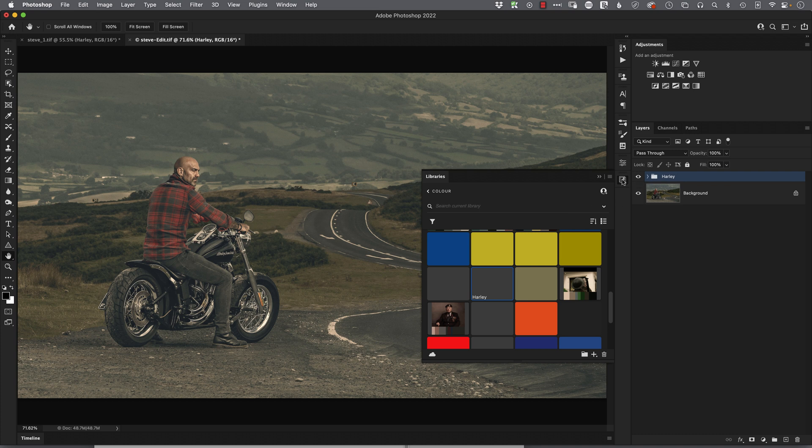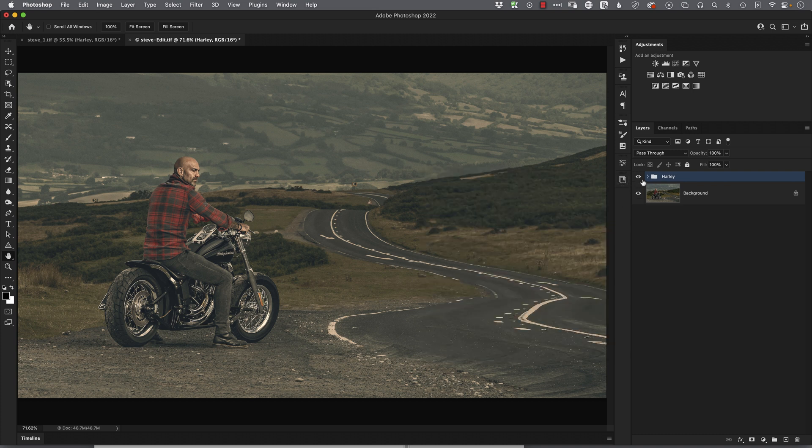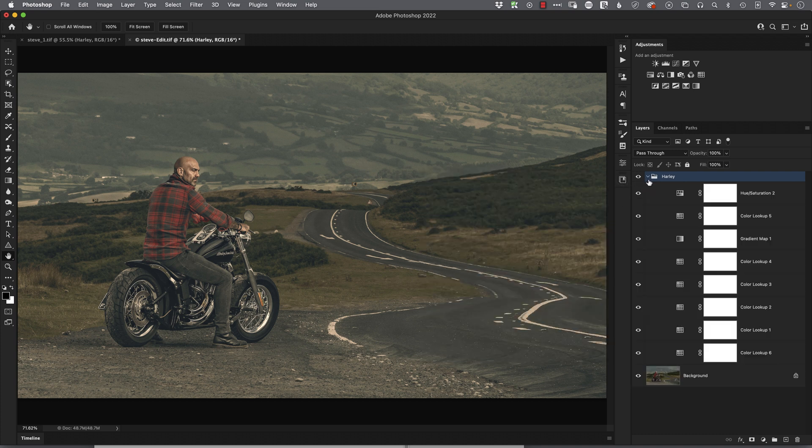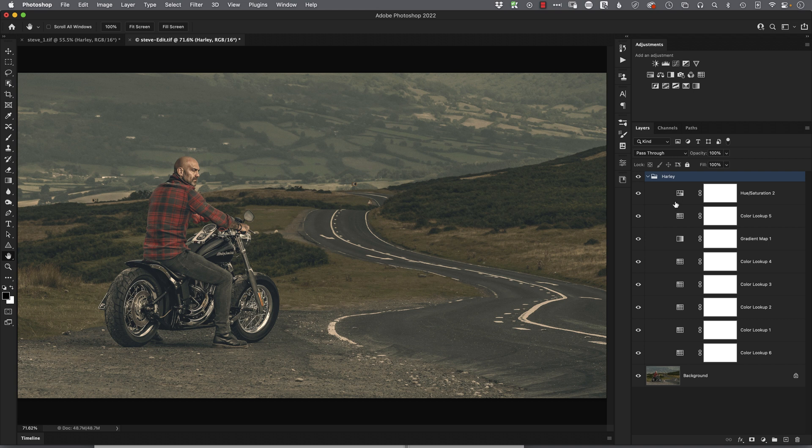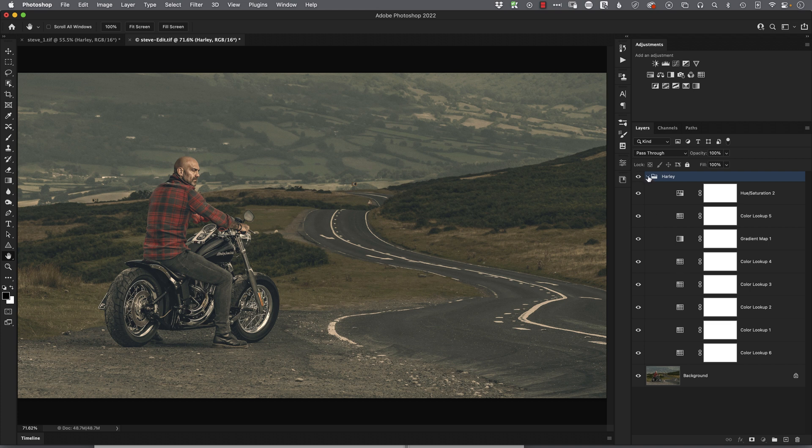So now that the color grading has been applied, we can now edit this if we want to by opening up that group and making alterations to any of the layers within it. We can delete them, we can change the settings, whatever it is—now completely editable. So that is how we can export correctly our lookup tables to use them as a one-click fix, but also how we can make them editable.